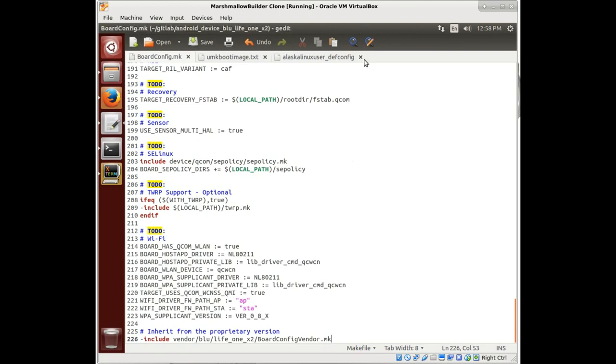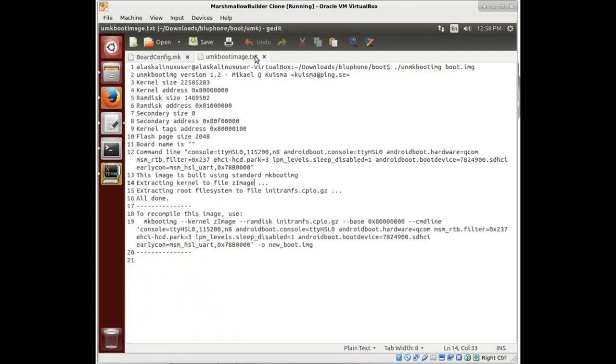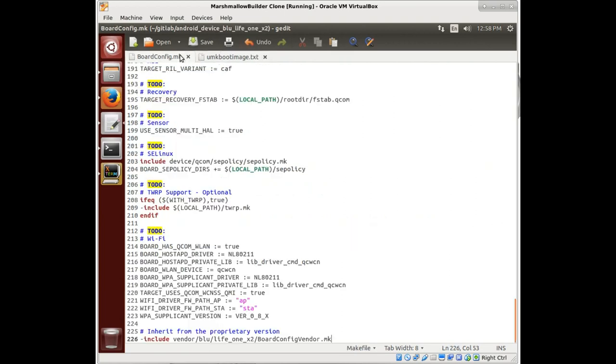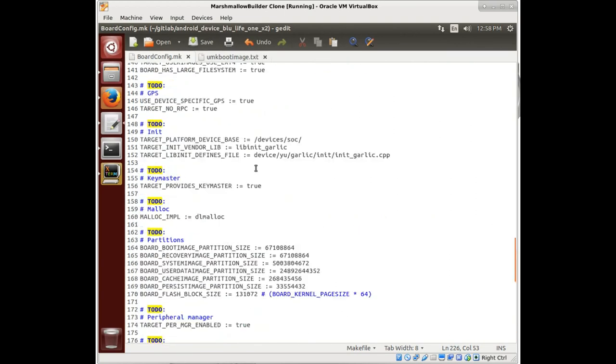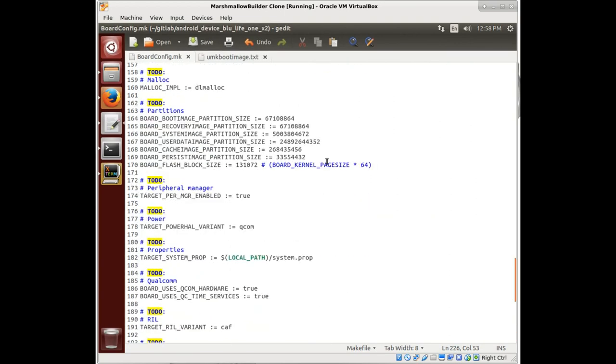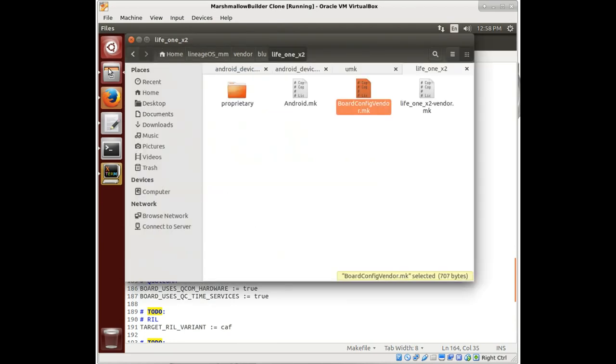Okay, so we are going to configure our partitions for our board.config.makefile. And remember, we did a lot of work looking at different partitions earlier. In here, what we see is a list of partition sizes.